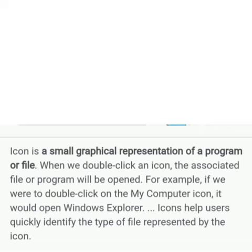For example, if we were to double-click on the My Computer icon, it would open Windows Explorer. Icons help users quickly identify the type of file represented by the icon. Thank you.